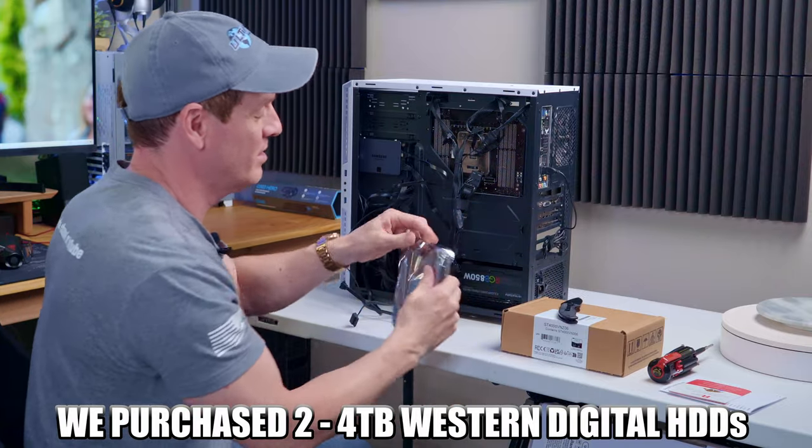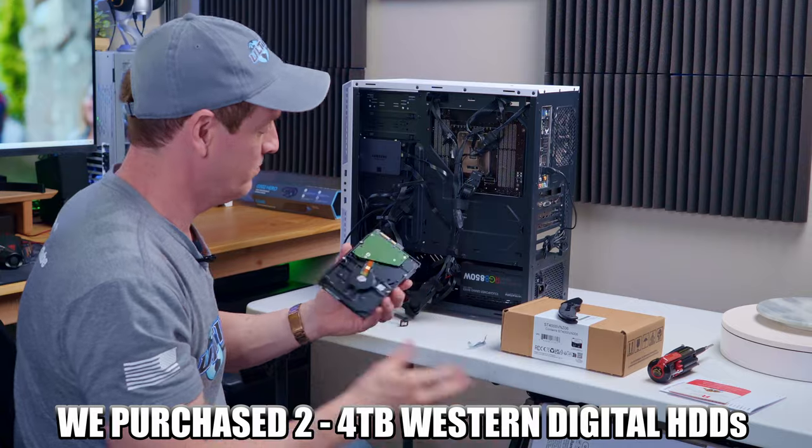So first things first, let's install the hard drives. Oh guys, don't forget, make sure to like, share, subscribe and comment. It helps the algorithm. Thanks.